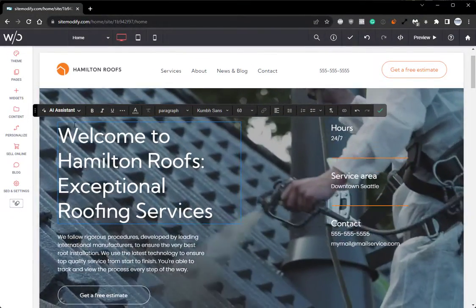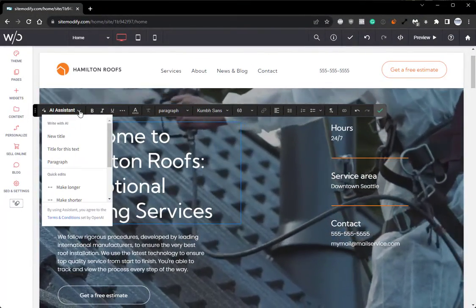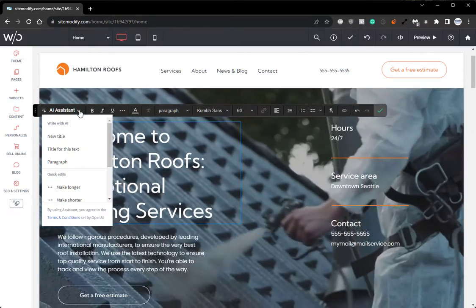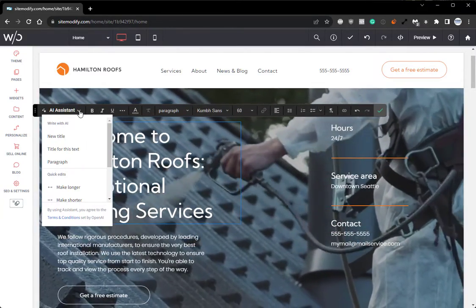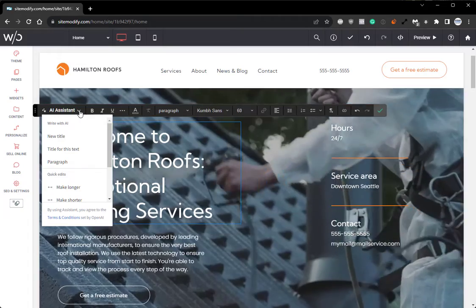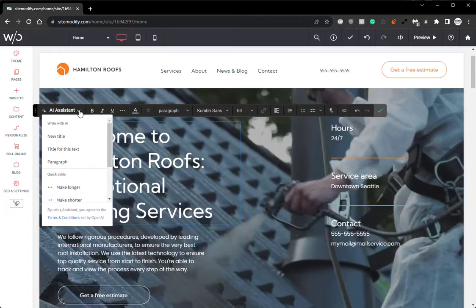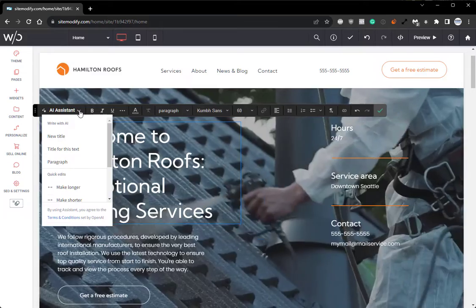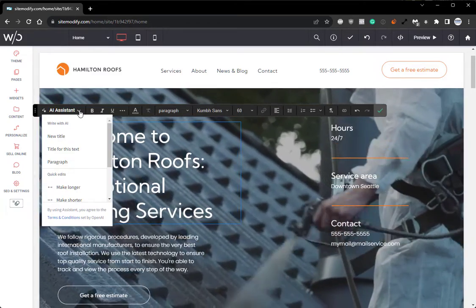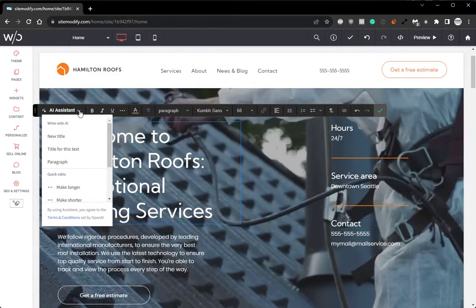Now there are a number of AI assistant tool options available within the text widget. And while we don't have time to go over every one of them in detail in this video, definitely be sure to check out our training doc on the AI assistant tools to see a breakdown of what every option does.